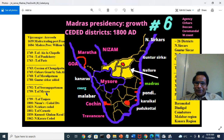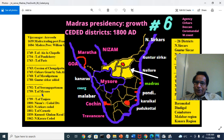That concluded the Third Mysore War. Then the Fourth War broke out, and in the Fourth War — concluded in 1799 — the British acquired Coimbatore, Nilgiris, South Kanara, and North Kanara, which we have seen before.